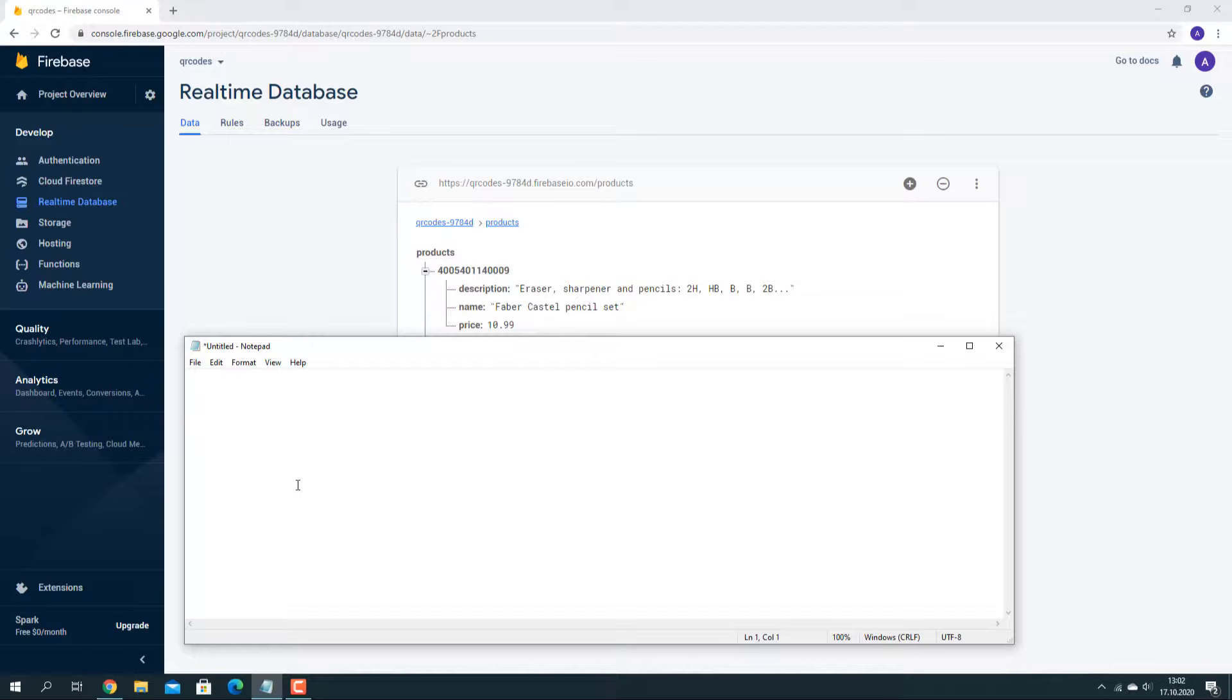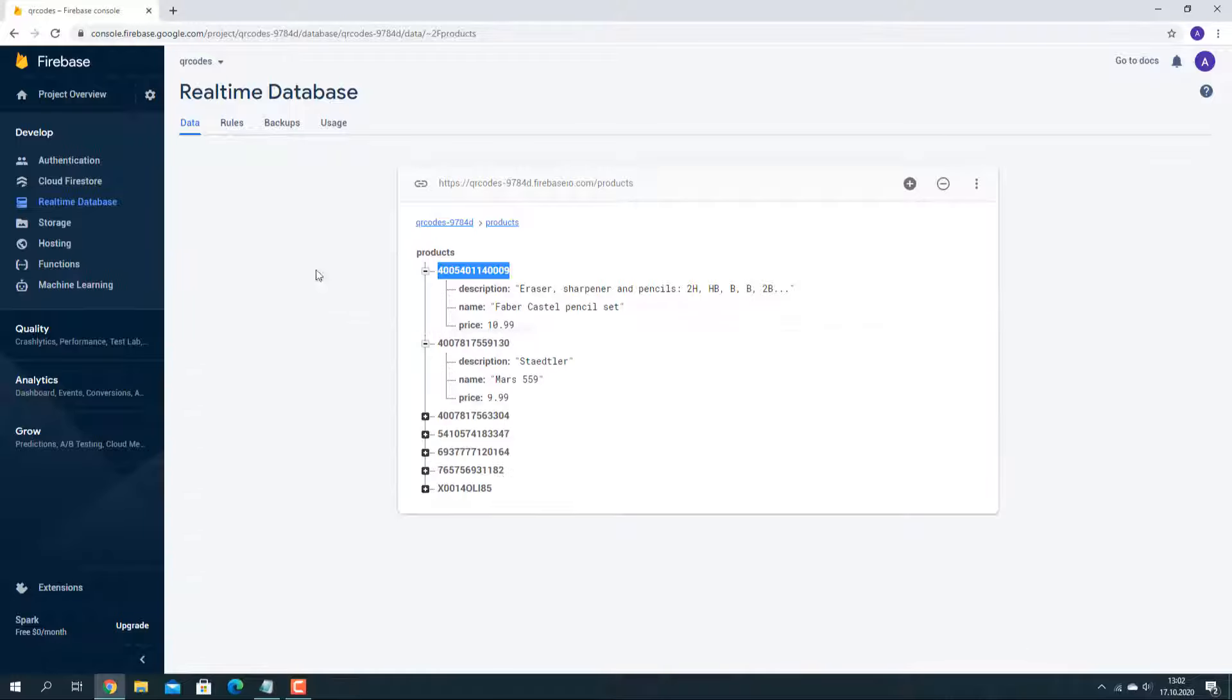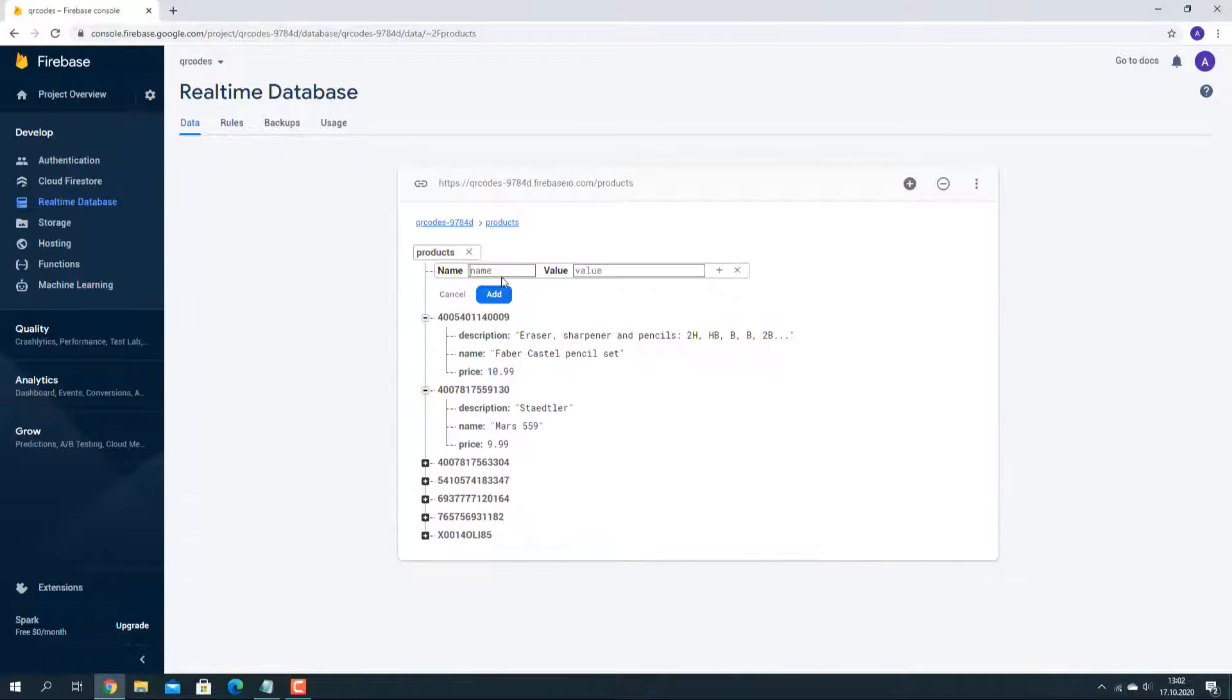The system is using a cloud-based NoSQL real-time database called Firebase. Here's how you add a product into the database manually. The key in the system is the barcode. Add JSON strings to the database as shown here.